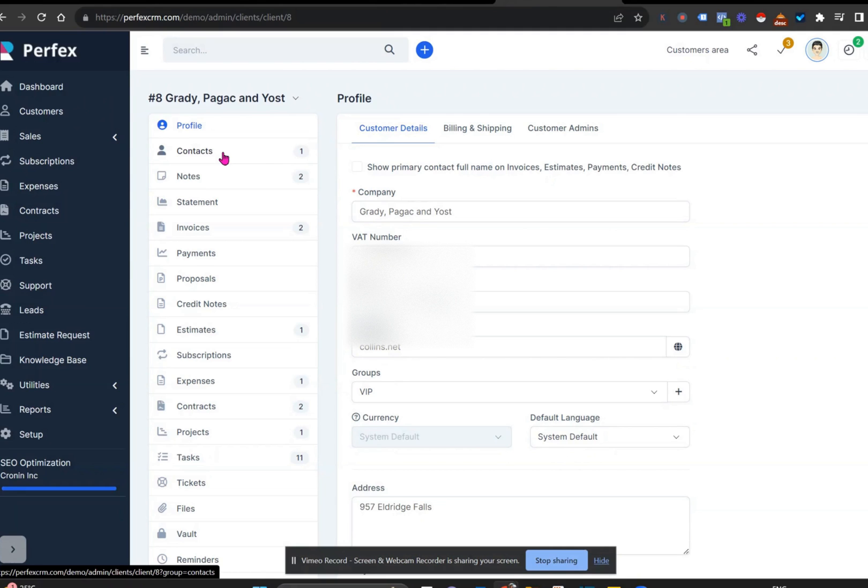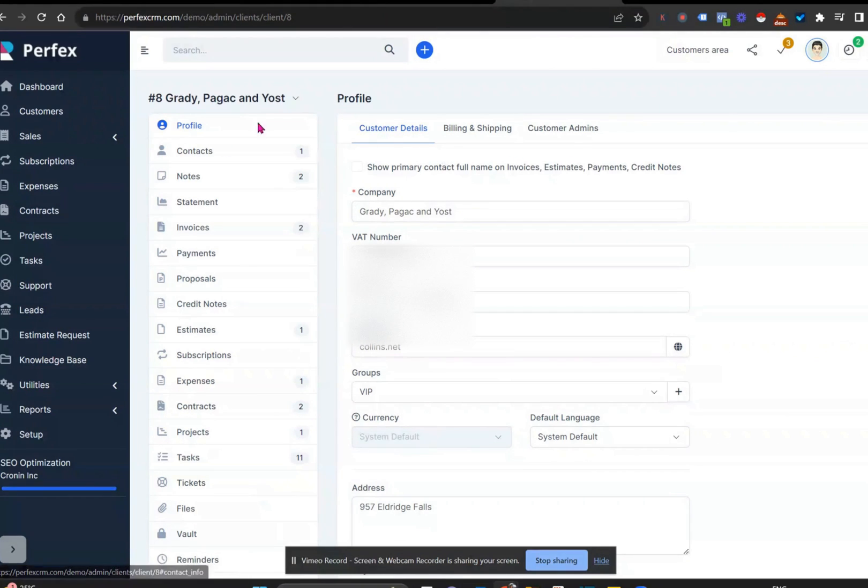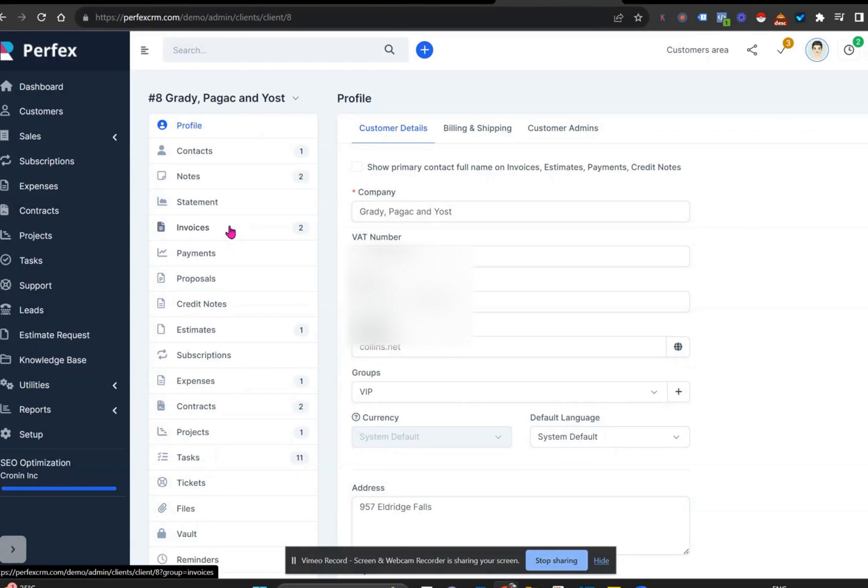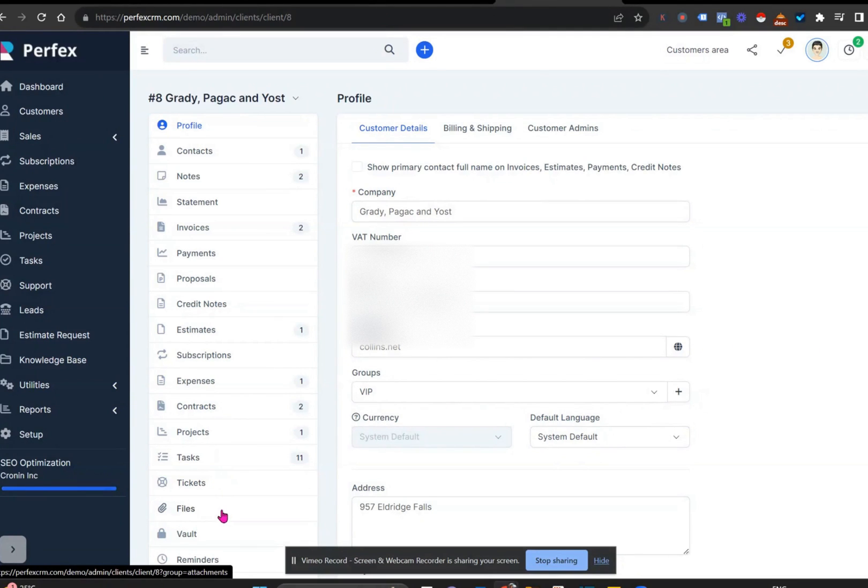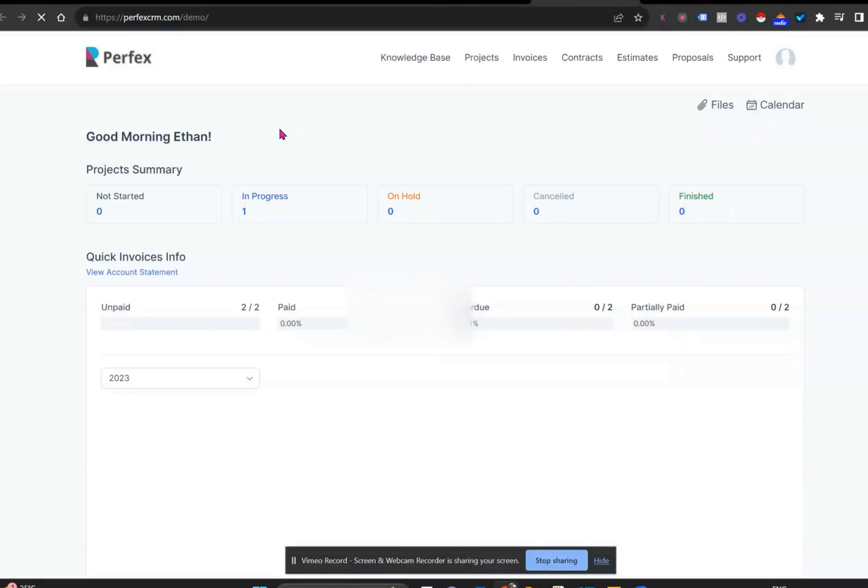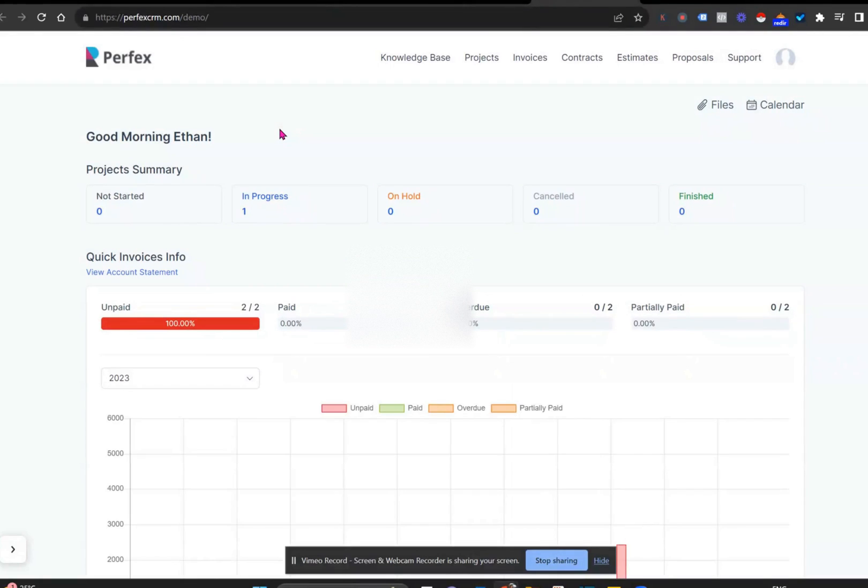Okay, so with Perfex customers, it allows you to really nurture and strengthen your customer relationships. And it has one central space where when you're viewing the customer, you can see all notes, invoices, estimates, contracts, projects, tasks, even documents related to that customer. You can also very quickly view the client portal, which allows you to see what the customer sees, making your life so much easier.